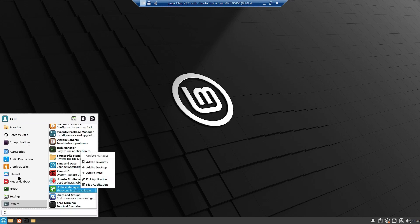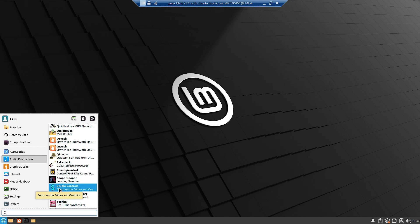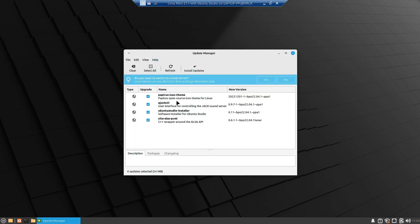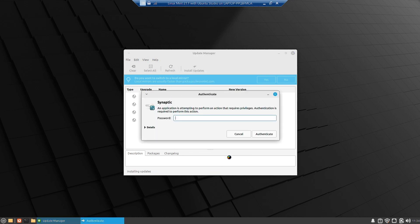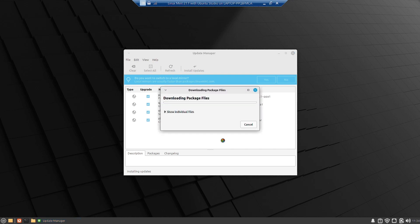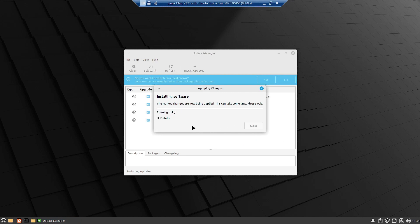I am not sure why Ubuntu Studio Controls is not working — it was working on my other desktop. Let me check: there is an update available for the Ubuntu installer including the QZ Control, the Papirus icon theme, and Zita ALSA PCMI, which is a wrapper around the ALSA API. We will install this update and do a reboot; I think the Ubuntu Studio Controls should work after that. This update will also add an uninstaller.